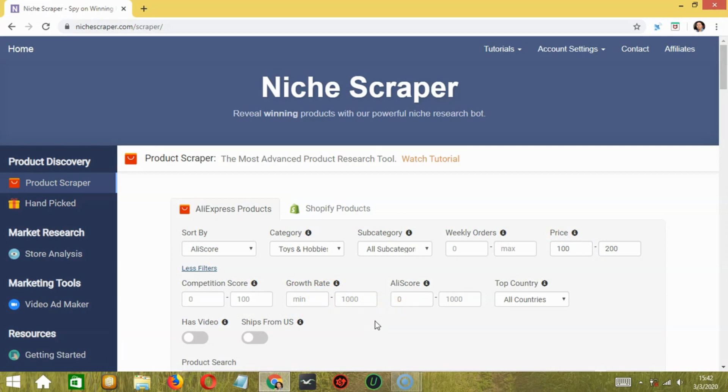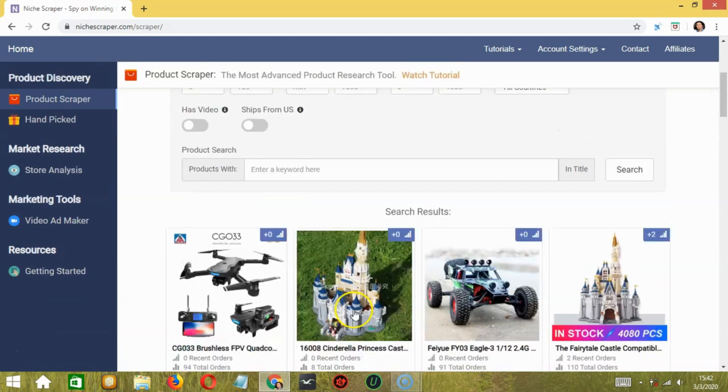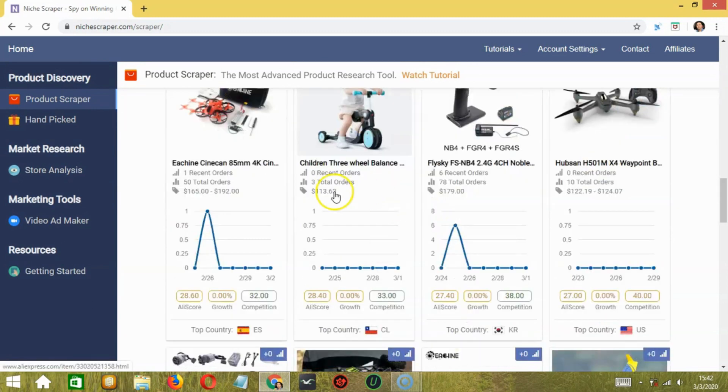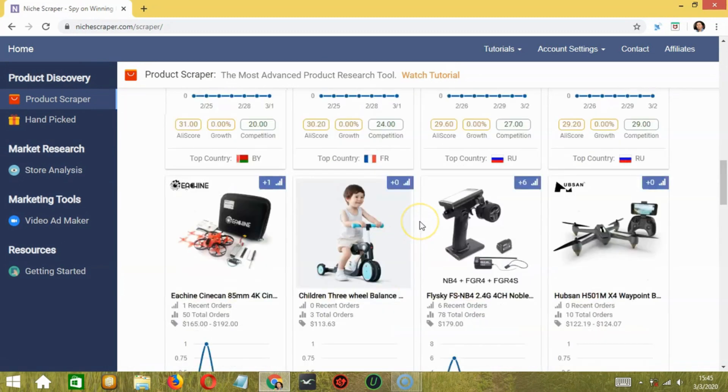Then you may also search for products that are selling well to consumers in the country. And below are the products from our search results after applying those filters. As you can see, the prices are within the price range and they fall under the Toys and Hobbies category.